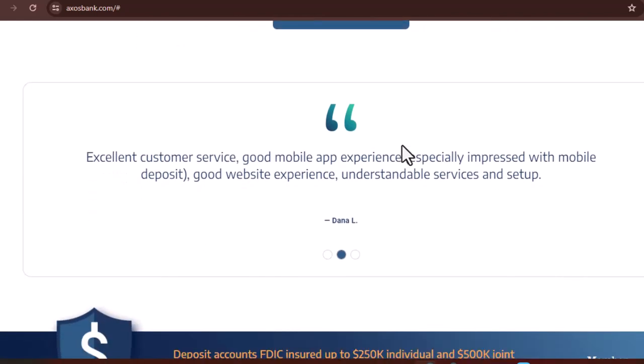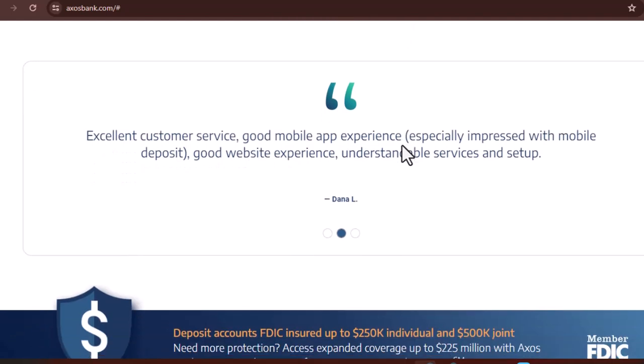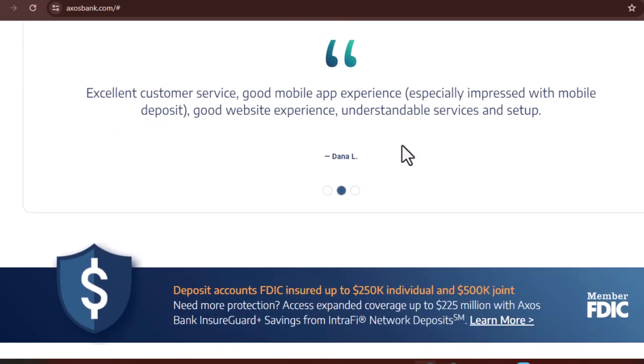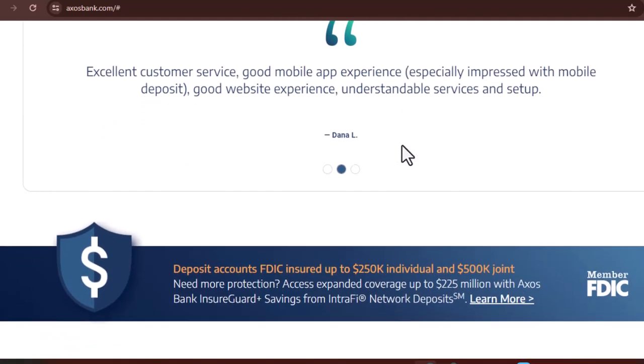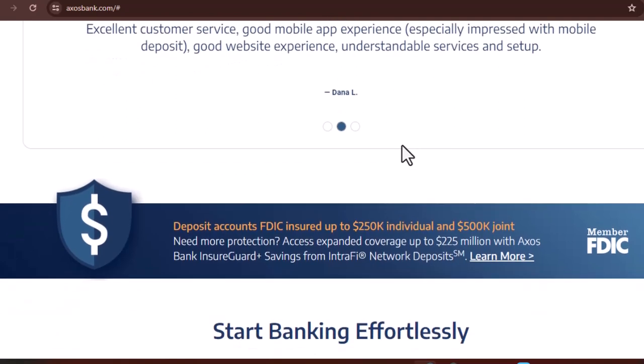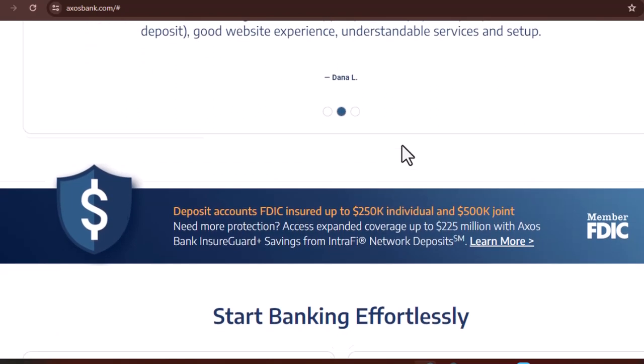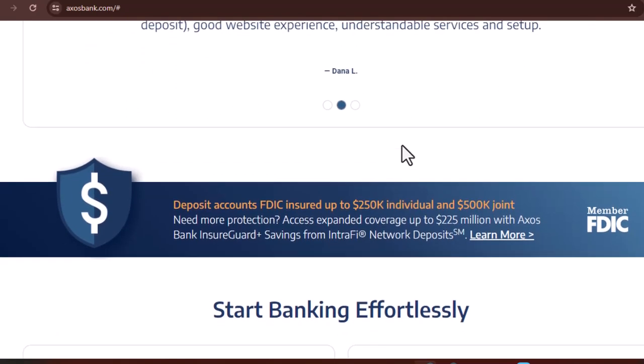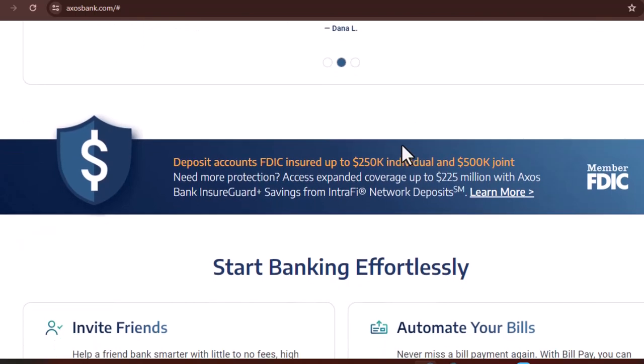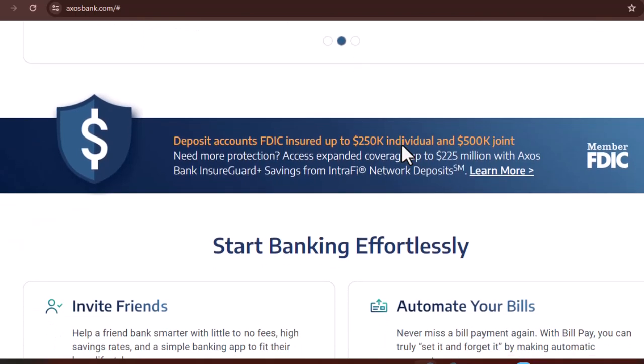In 2018, they rebranded to Axos Bank, showing their commitment to being a more comprehensive financial solution, not just an online checking account. So, is Axos Bank legit? Absolutely.